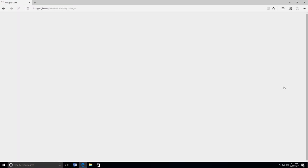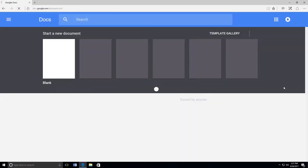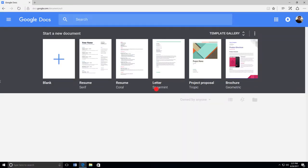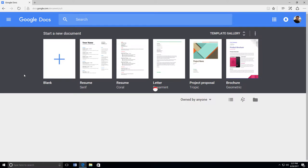If you have other documents, they will show up on this page. To create a new document, click on the plus sign.